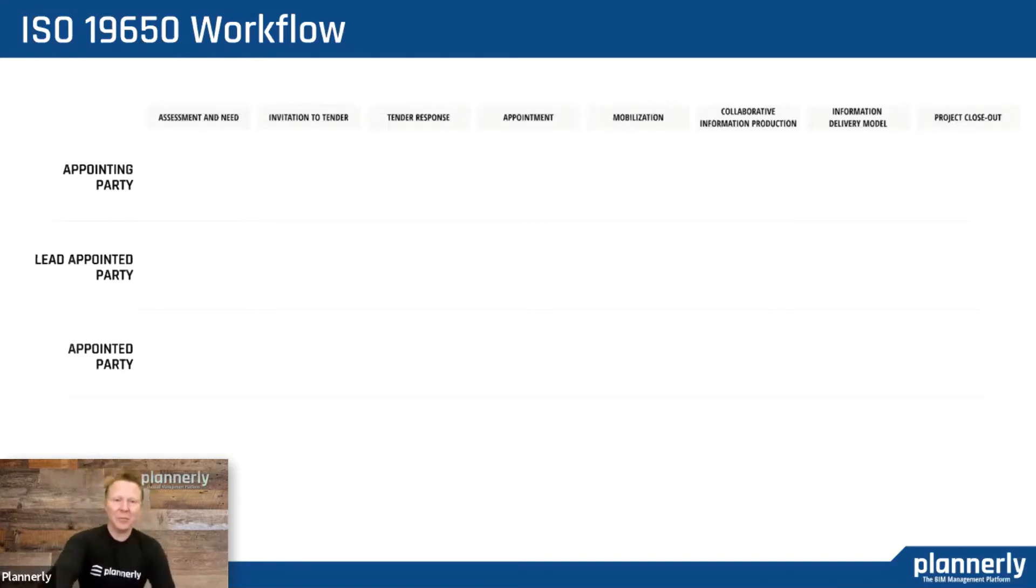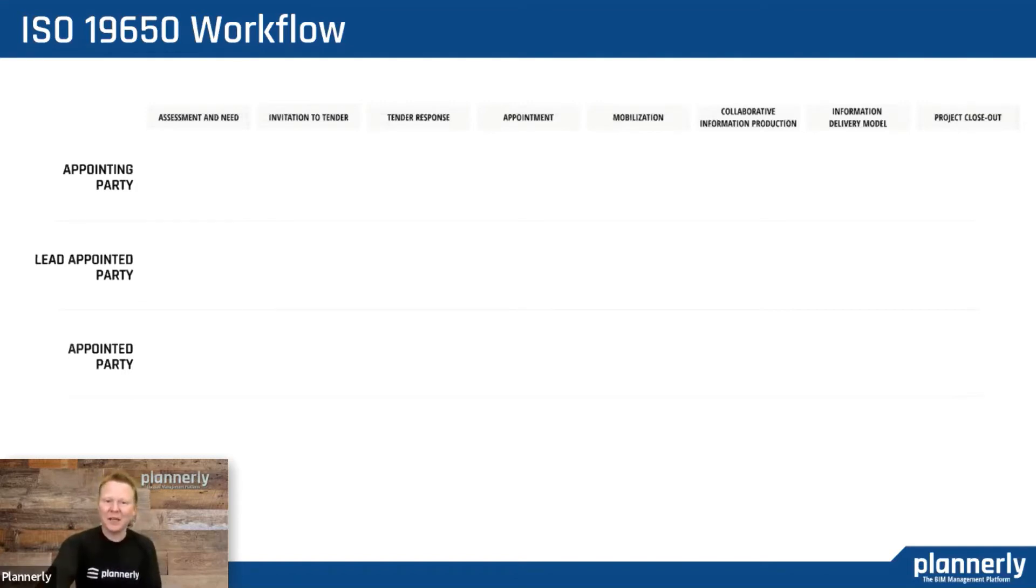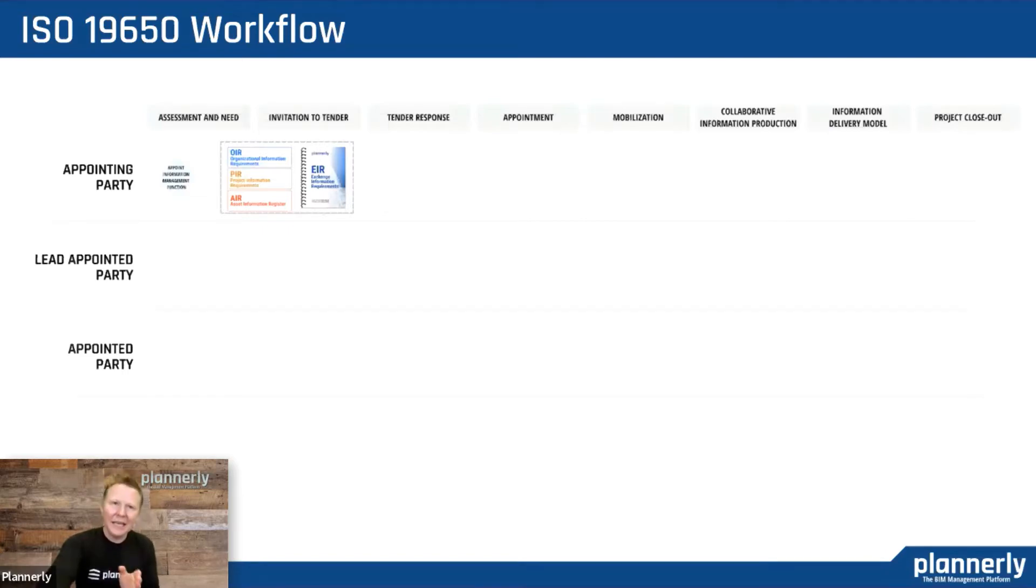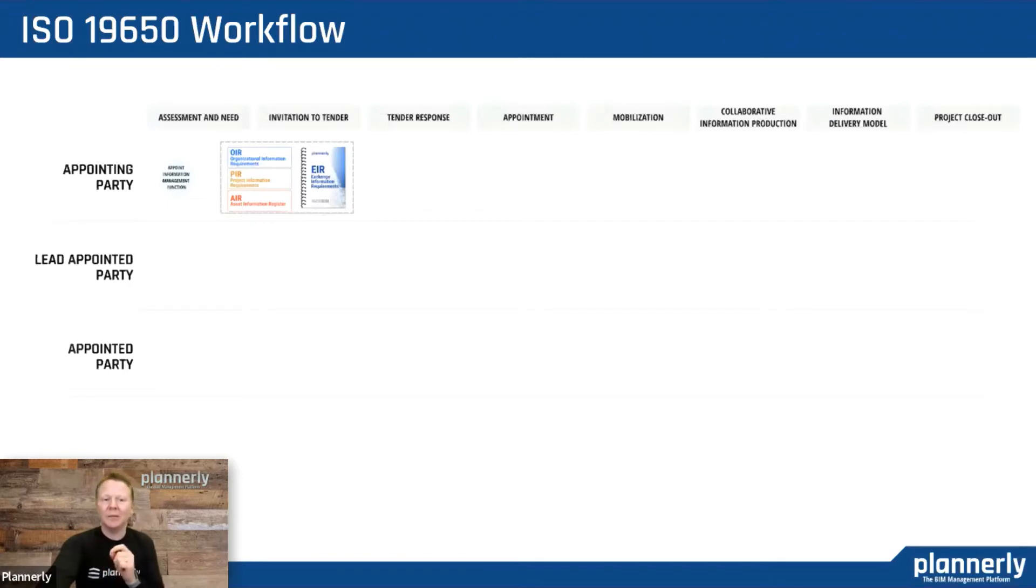The appointed party represents different swim lanes inside this diagram. The first part involves appointing somebody to be the information manager. That function needs to be appointed, and it's key throughout the workflow that we know who is responsible for that, especially within the appointing party.